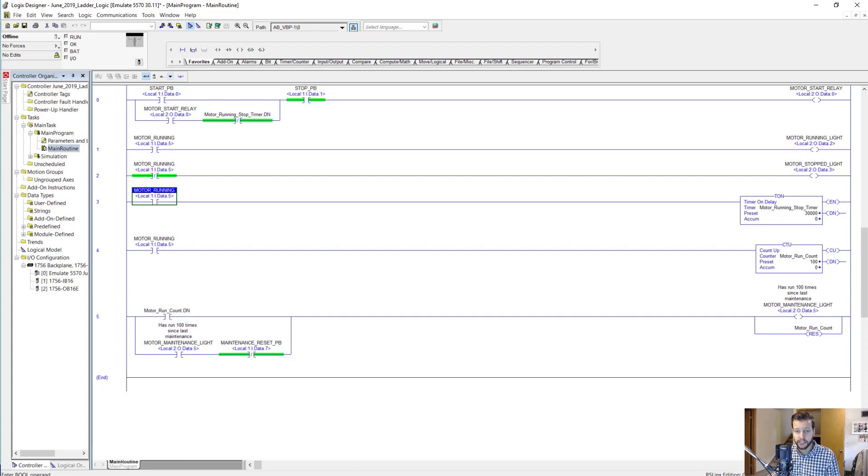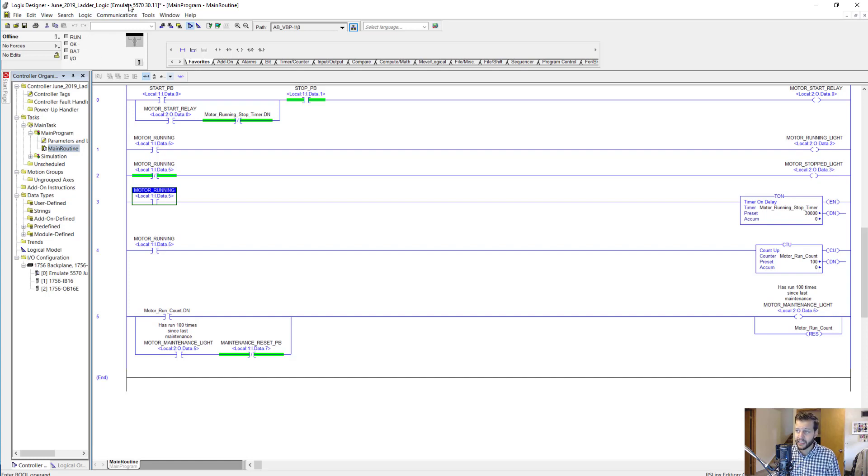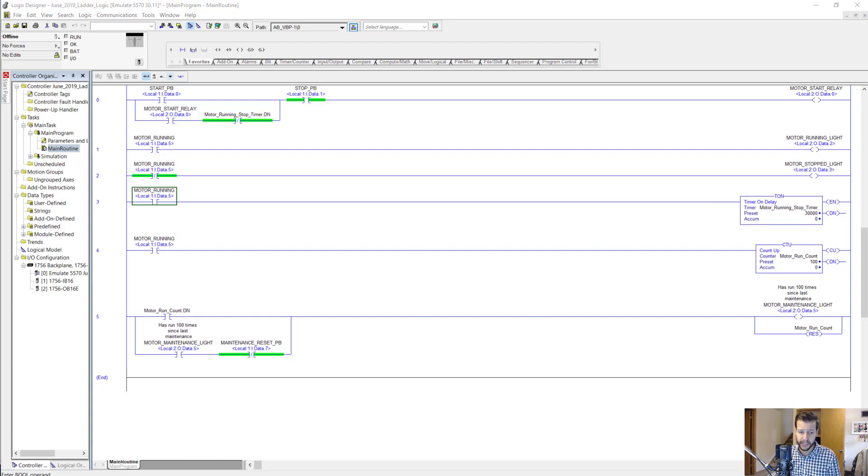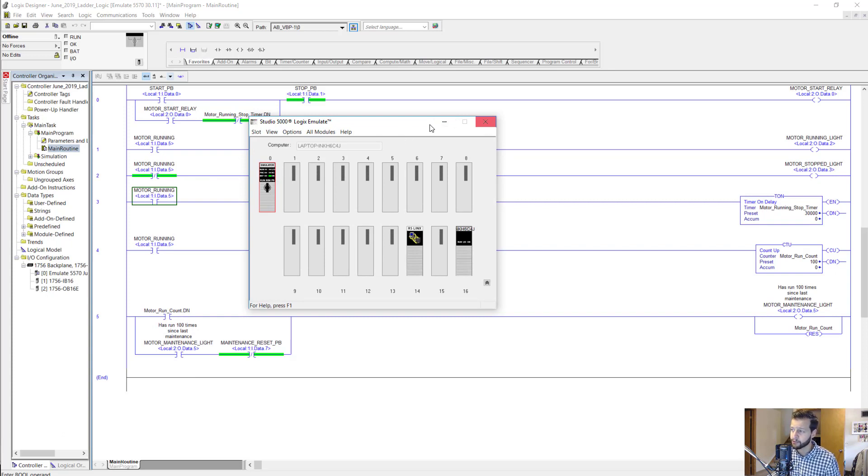First I just want to make a few comments about the project I have set up here. Notice this is Studio 5000 Logics Designer and the project is set up for an emulate controller. Instead of using a PLC, we have this software here, Logics Emulate. You can see it's supposed to look like a PLC rack and we've got a controller there.